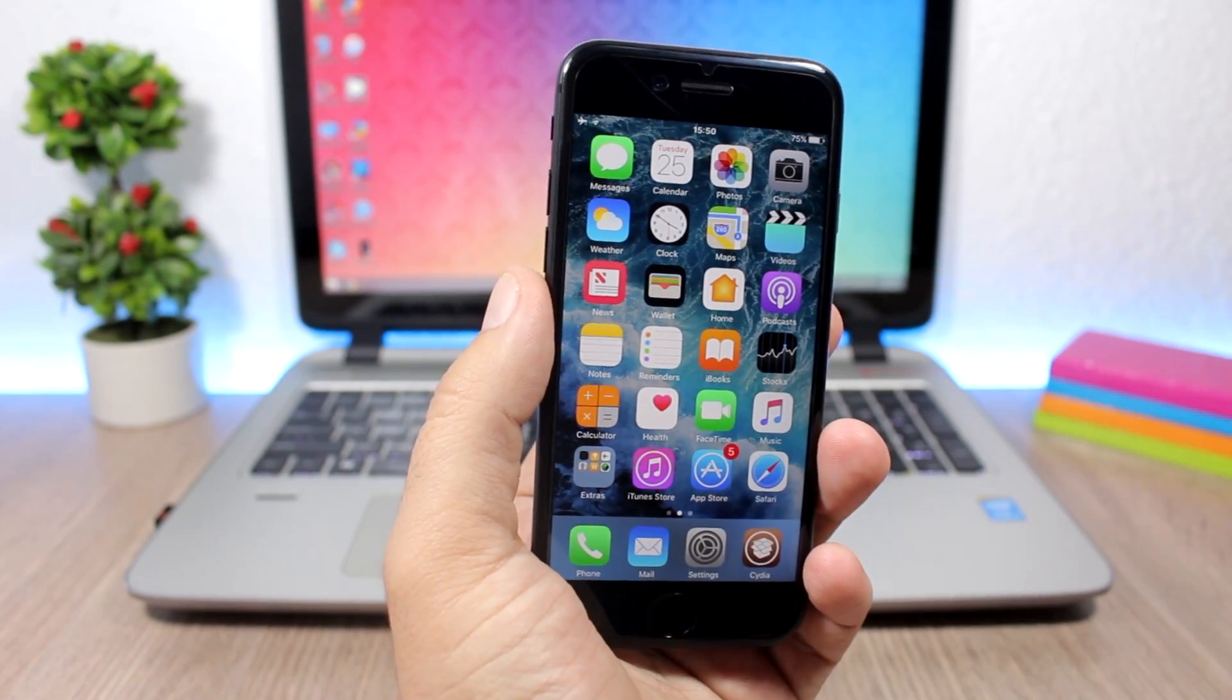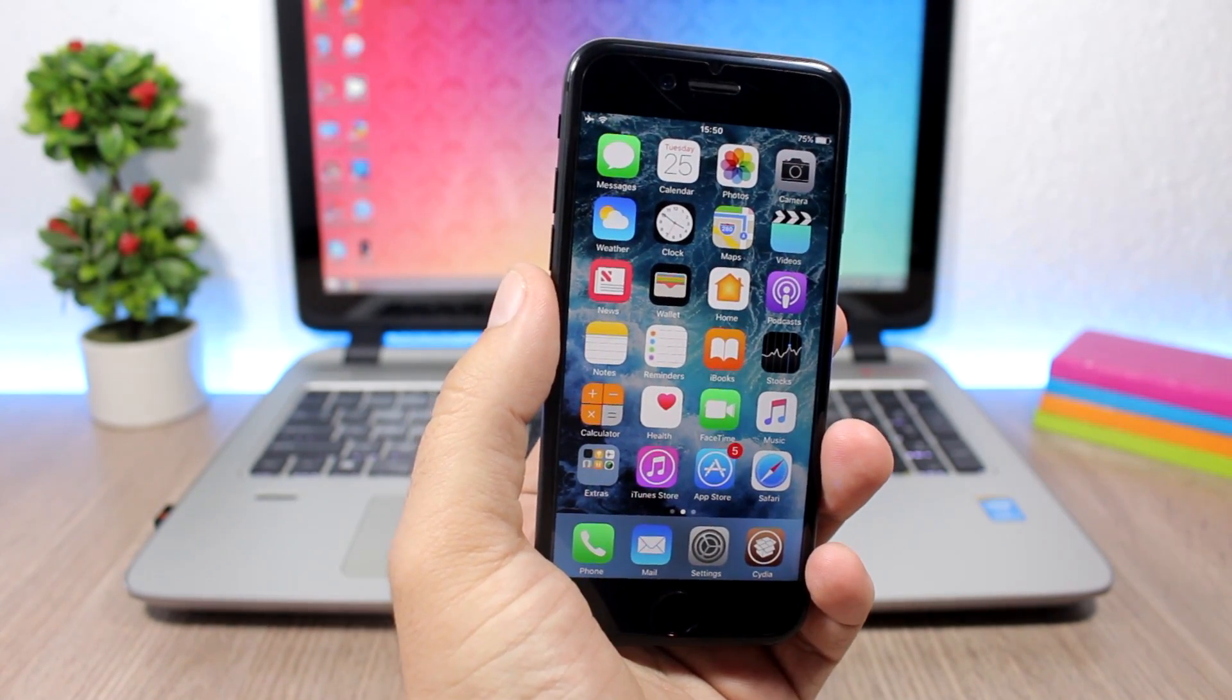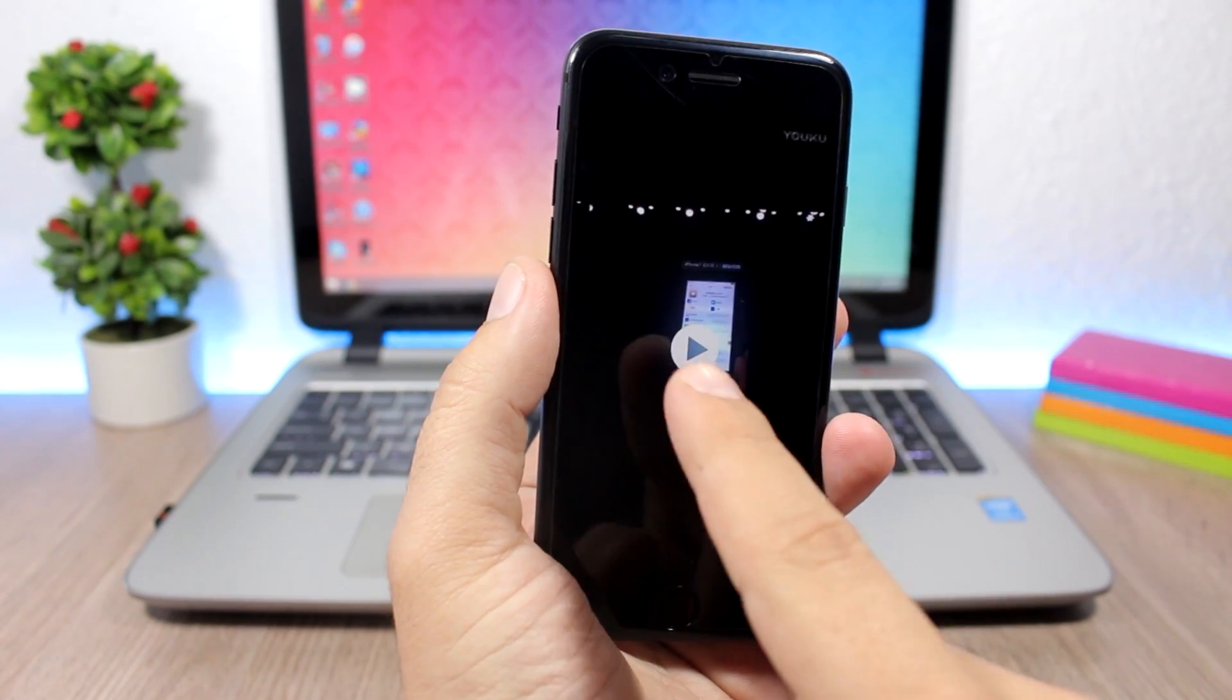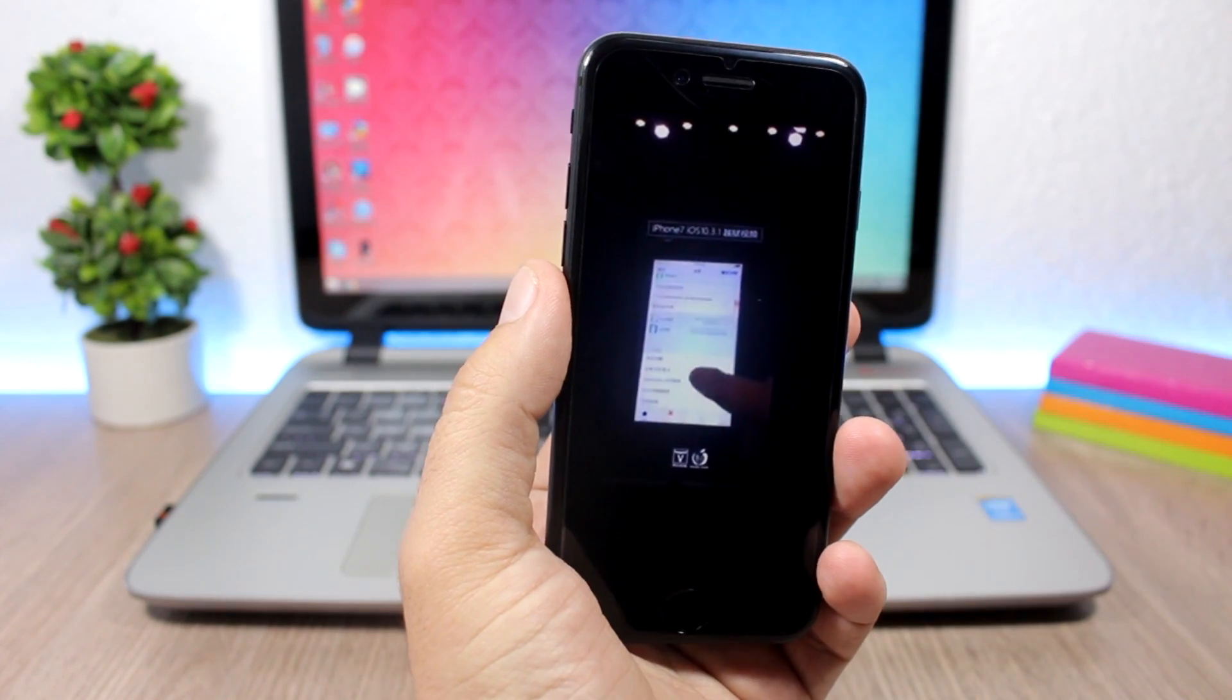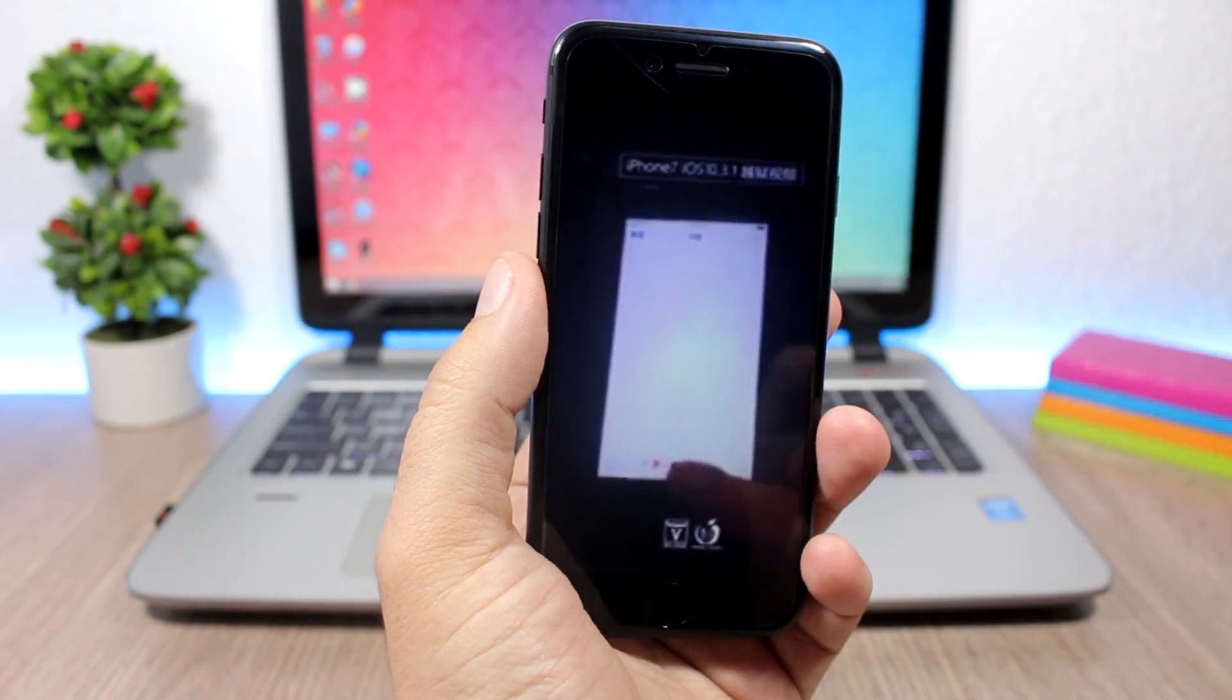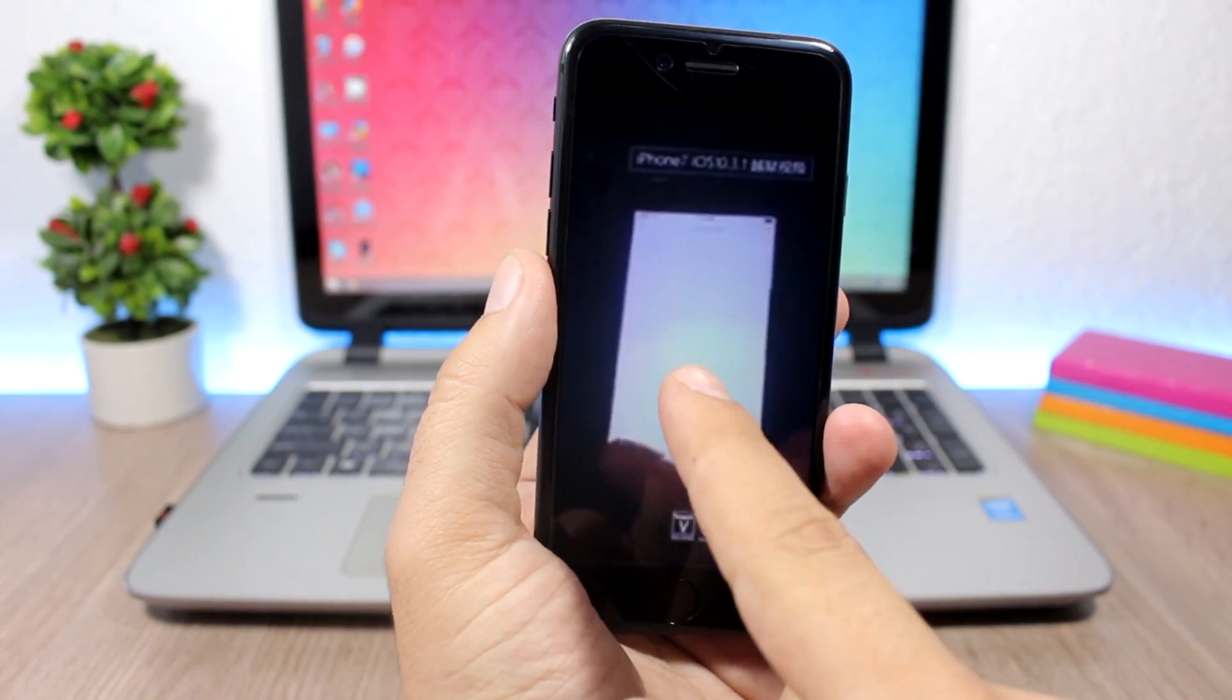I have here a video of the Pangu team showing Cydia running on an iPhone 7 on iOS 10.3.1. Here is the video - you can see Cydia running on an iPhone 7 on iOS 10.3.1. I know the video is not good quality but you can see the iPhone 7.